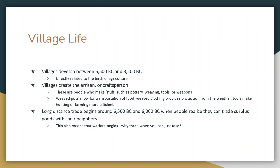Originally it starts with flint tools and then by around 5000 BC we have moved on to copper tools, so tool making develops relatively quickly. You also have long-distance trade, with evidence of trade as early as 6000 BC. One community has too many goats, another has too many chickens, and they learn they can trade with each other and both benefit. But this long-distance trade also gives rise to the idea of warfare — why would you trade and give up something of your own if you could just take somebody else's by force? So the birth of warfare really happens when these villages develop.